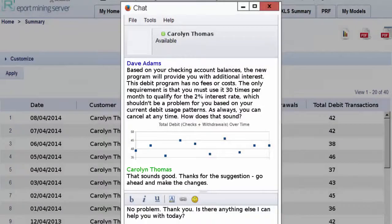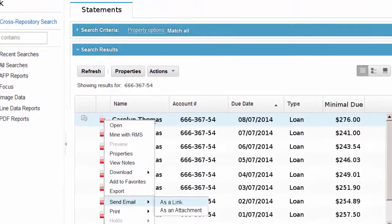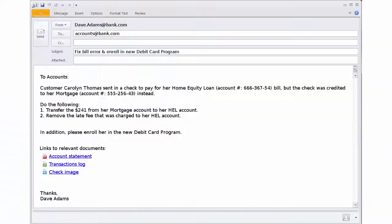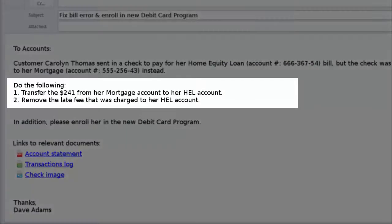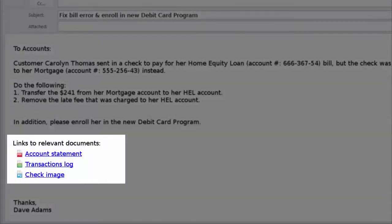Carolyn thanks him for his help and ends the chat session. Dave needs to process the changes to Carolyn's current loan and add the new debit program for her checking account. To start the process, he needs to send an email to the accounts department. He selects Carolyn's current loan statement and clicks on Send as Link, which opens up a new email window. In the email, he documents the resolution of Carolyn's payment error and provides instructions for enrollment in the debit card program. All relevant documents are provided as links in the email, keeping the content within the repository, reducing the overhead of sending attachments, and restricting access to only those with the correct permissions.